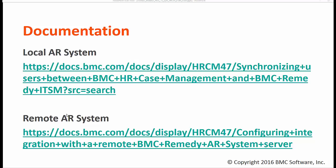So these are the two steps. In this video we're going to take a look at how to sync user in the local AR system. But before we start we have to learn why the user sync is needed.